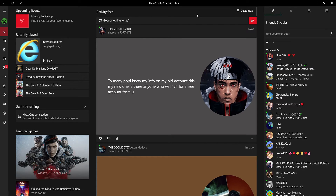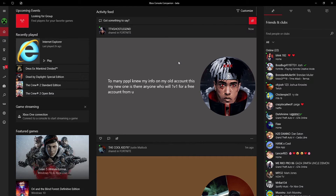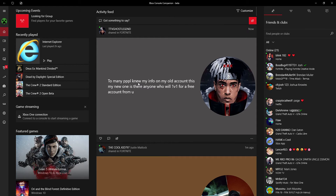Hello, welcome to another video on the Xbox app — this one is on the beta. This video is going to be similar to the one I just did but a lot shorter. Basically, if you don't know, I have two Xbox apps: a beta version and a normal version, so this one is the beta. I'm not going to explain a lot since I covered it in the other one.